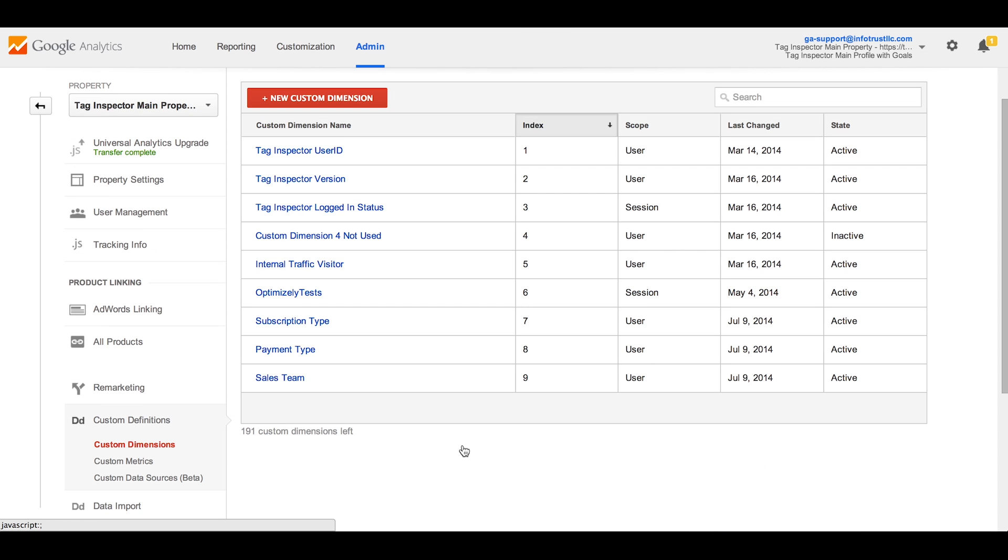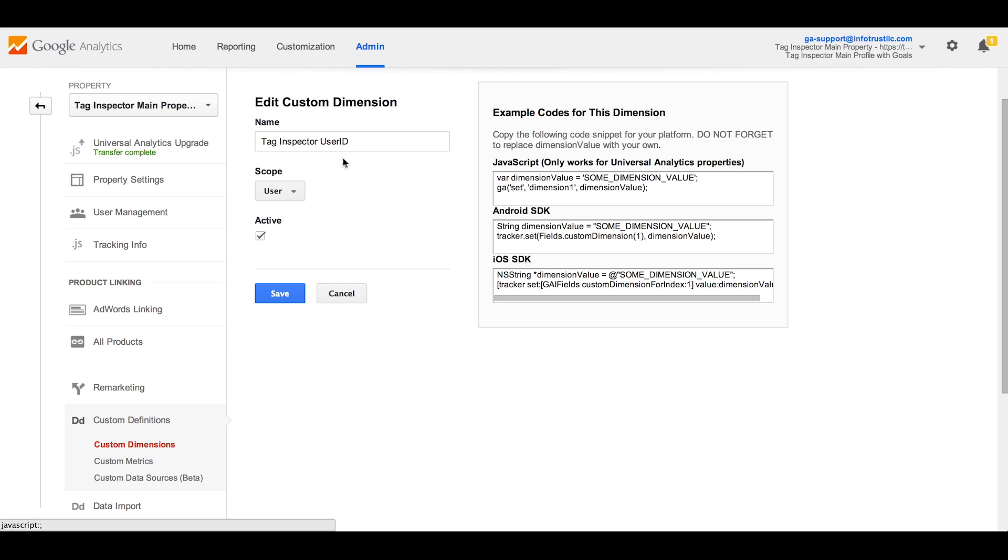For example, here is the custom dimension for user ID. The way you name your custom dimensions here is how it will show up in your reports.